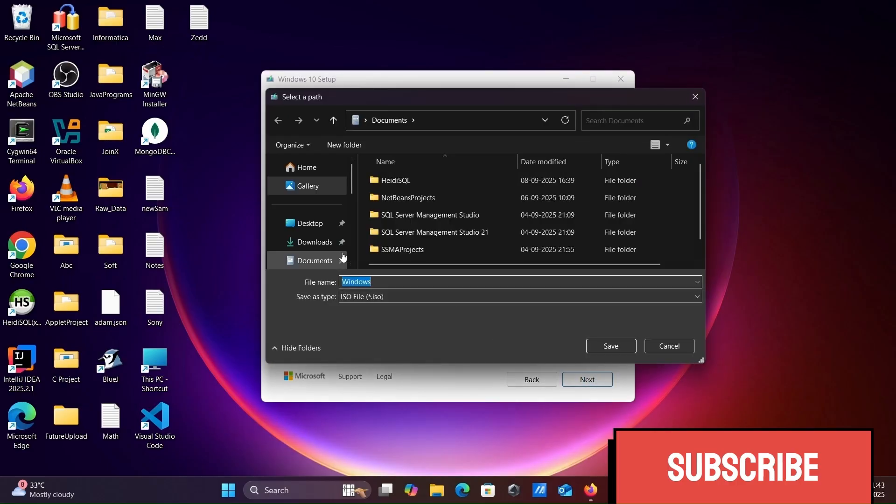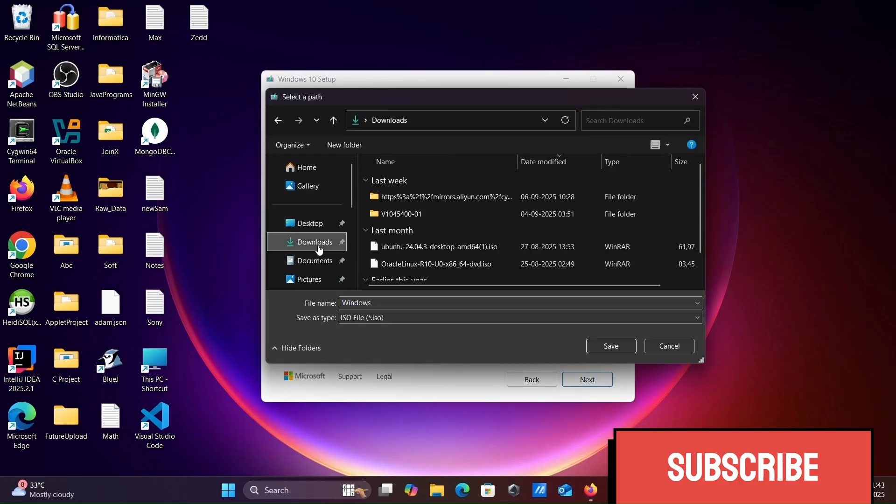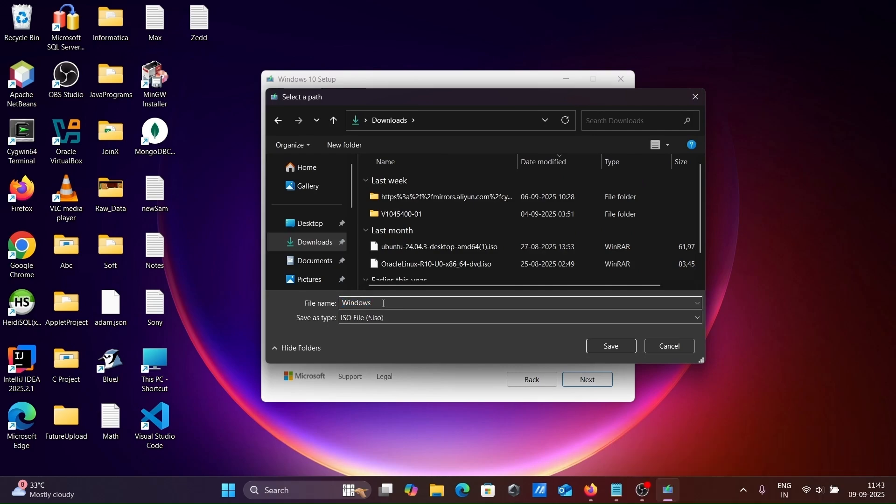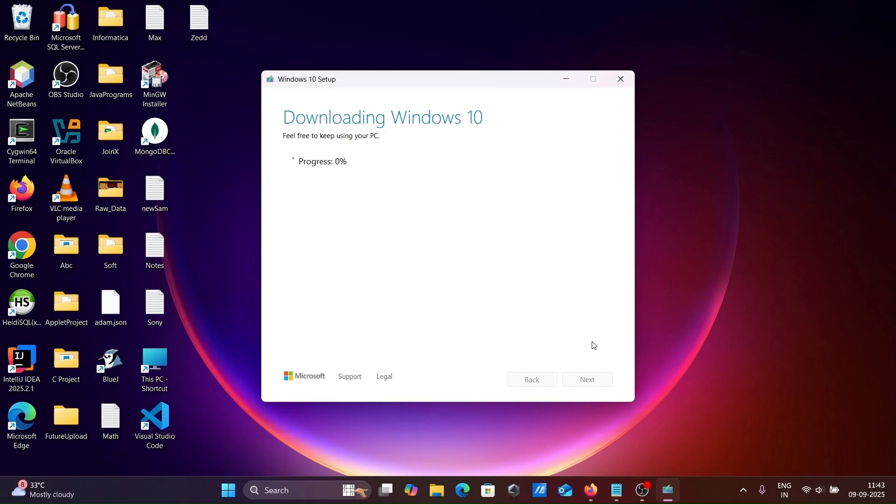Let's go to the download section. Name it Windows 32, then click save. This is downloading Windows 10 32-bit operating system.